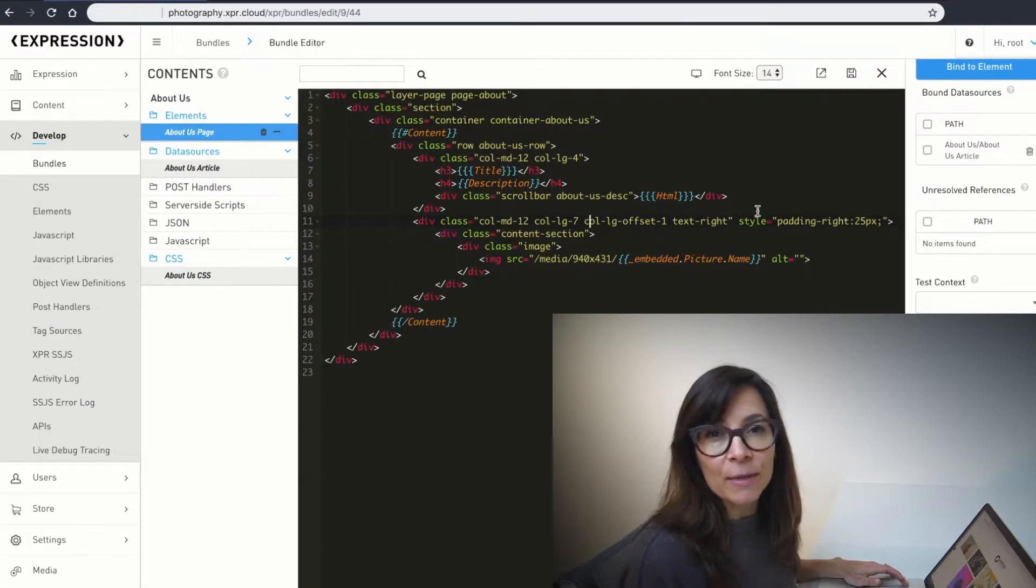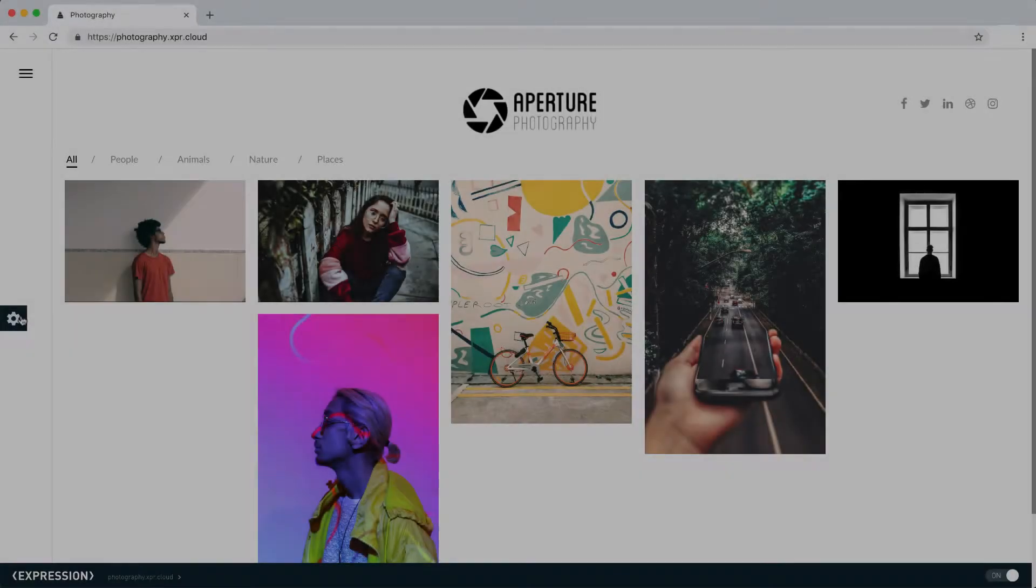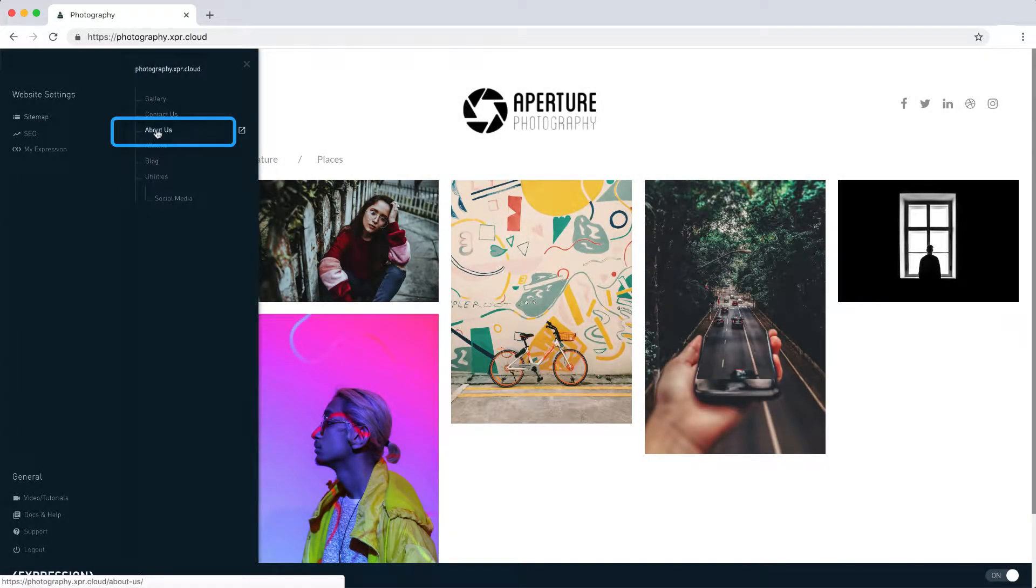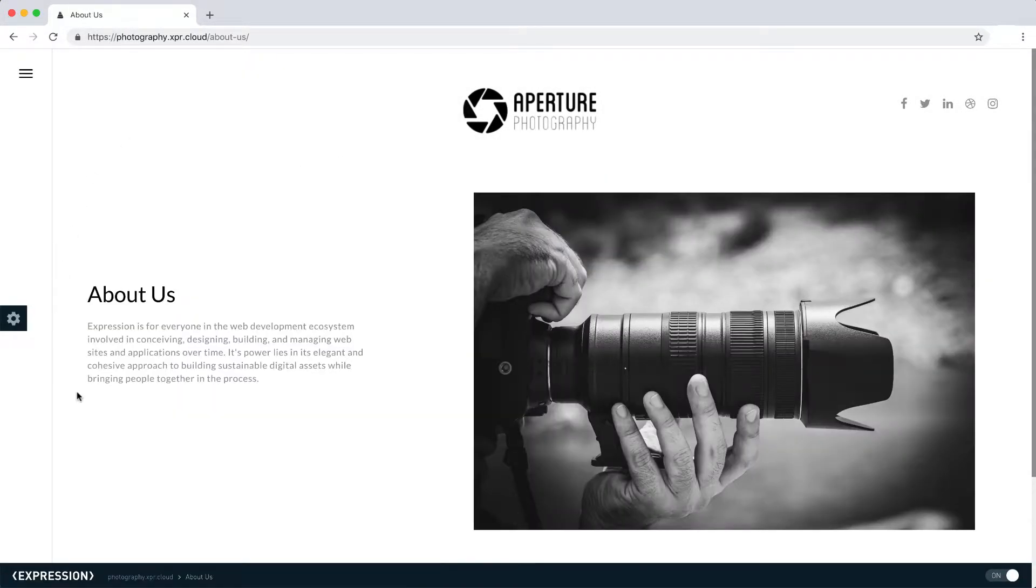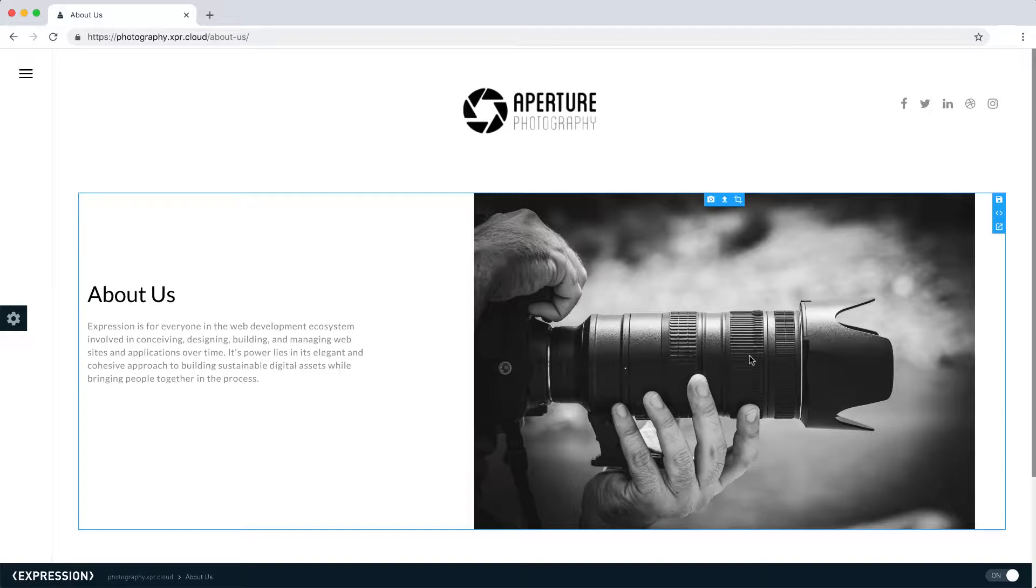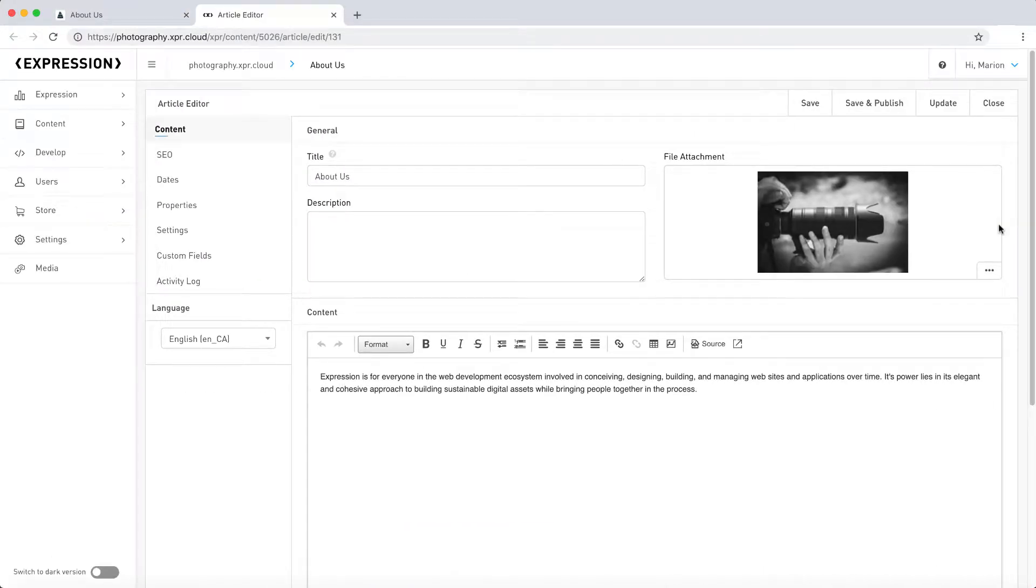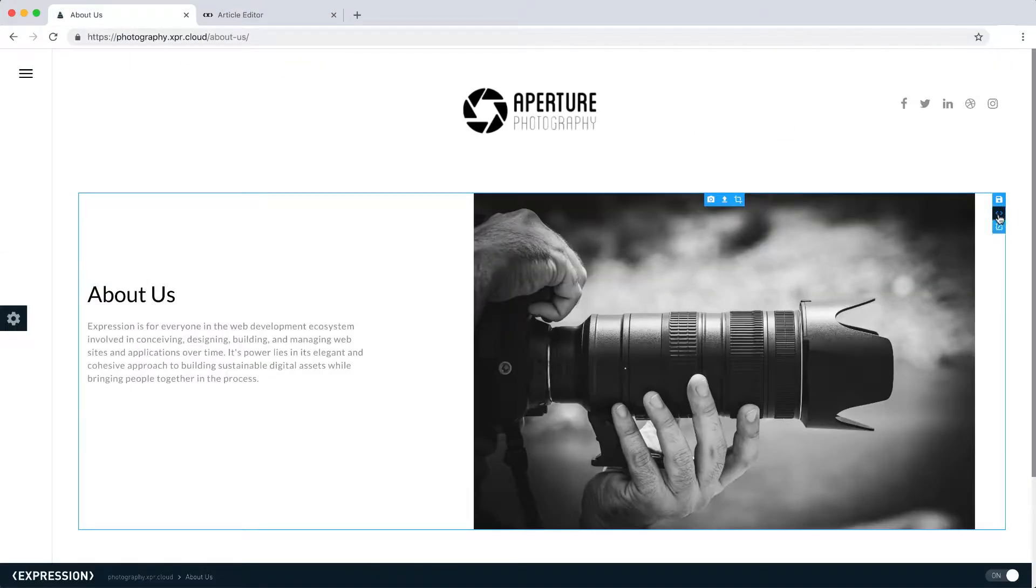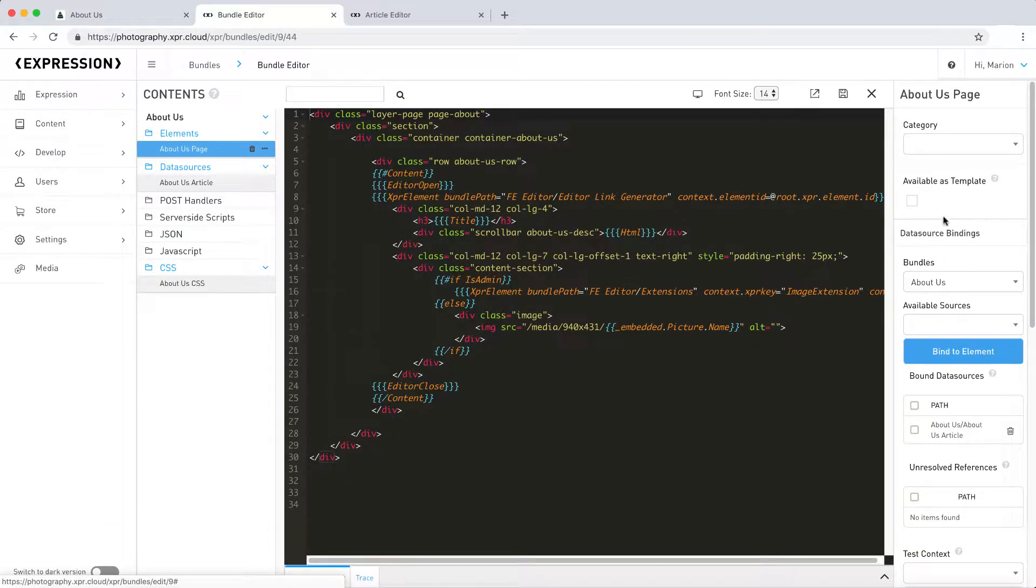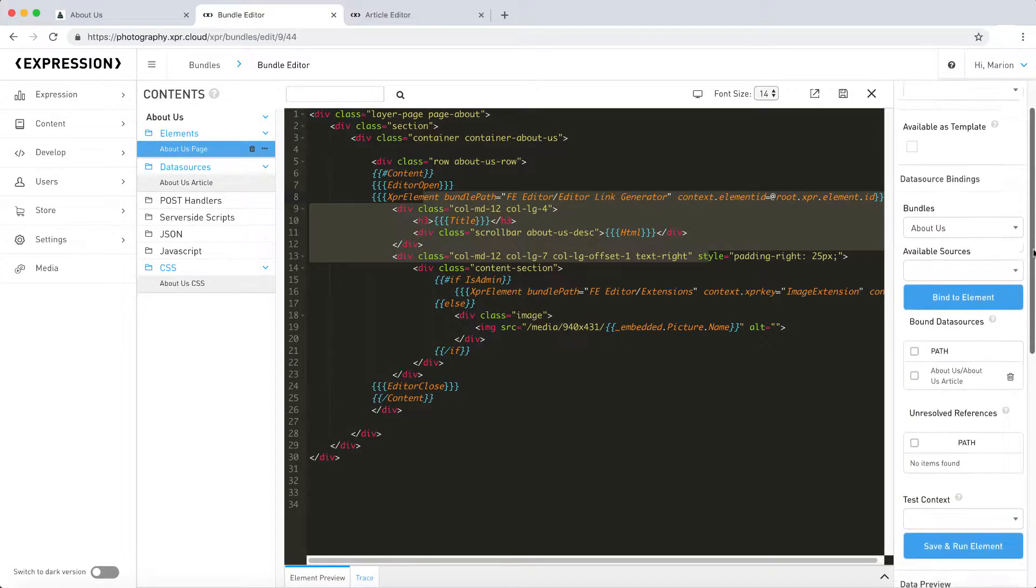We'll keep it very simple to start. For this exercise, I'm using the About Us section of the Photography website starter. This example illustrates a typical layout with content on the left and an image on the right. I'm going to show you two things. First, we'll learn how to edit content in the back-end of Expression. And second, I will introduce you to the Bundle Editor, where we can make changes to the site markup and affect the display of the front-end.